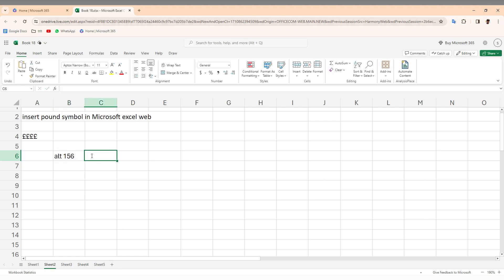Click on the cell, press the Alt key plus 156, and release. Alt+156 and release. This is how you create the pound currency symbol on your Microsoft Excel web.